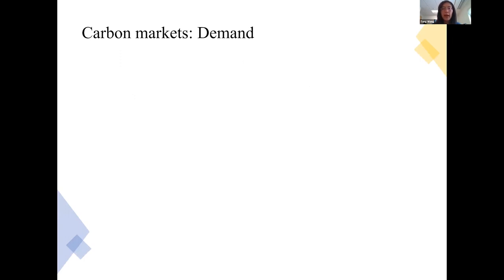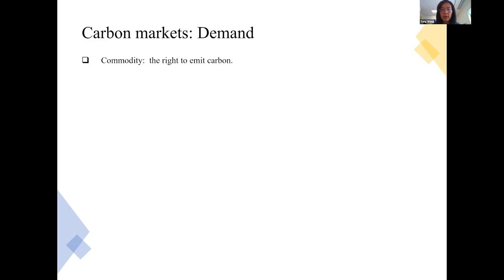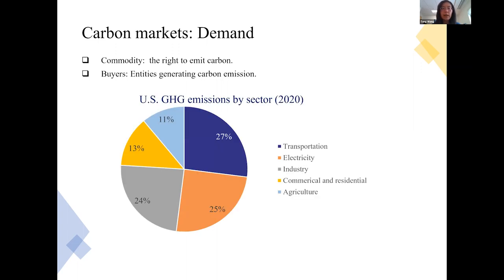Looking at the demand side of the carbon market — the commodity is the right to emit carbon, which is different from general commodity markets like corn or soybeans. The buyers are entities that generate carbon emissions. Here is an outlook of US GHG emissions by sector in 2020: transportation is the highest at 27%, followed by electricity at about 25%, various industries at roughly 25%, commercial and residential at 13%, and agriculture at 11%.